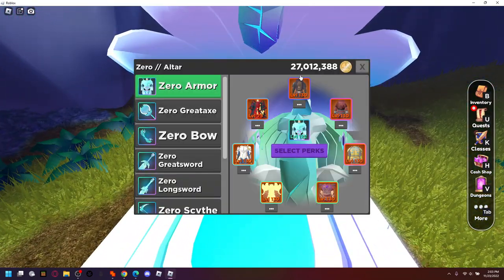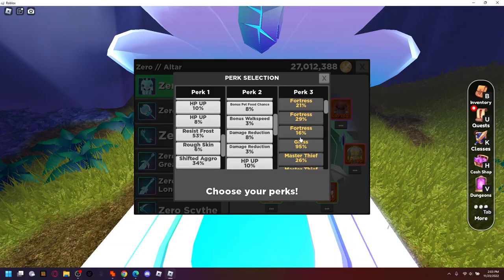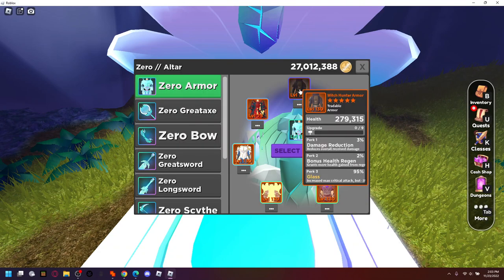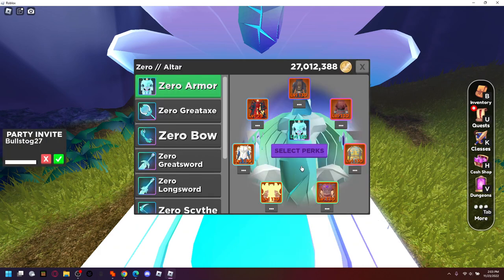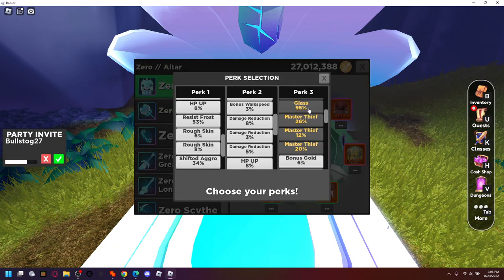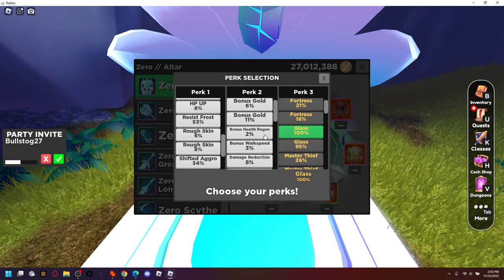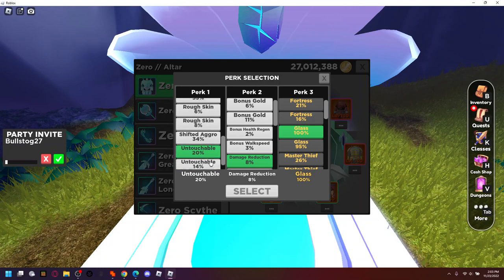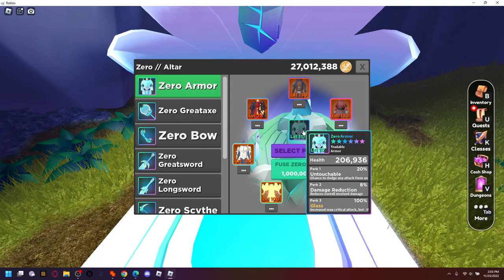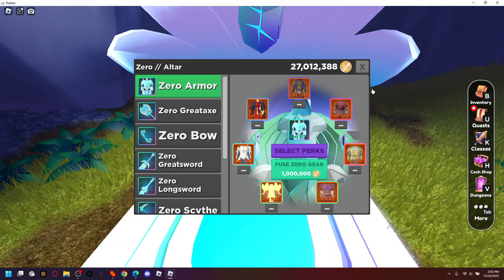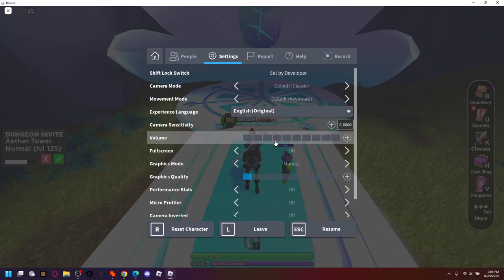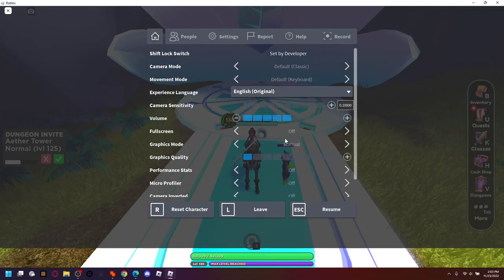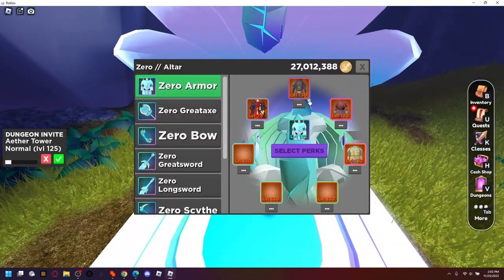So let's get right into this, we have the hundred glass right here. Okay, hundred glass, damage reduction eight, and untouched one, should be everything. Let's turn on the sound just so that we can get the full effect of making the zero gear.